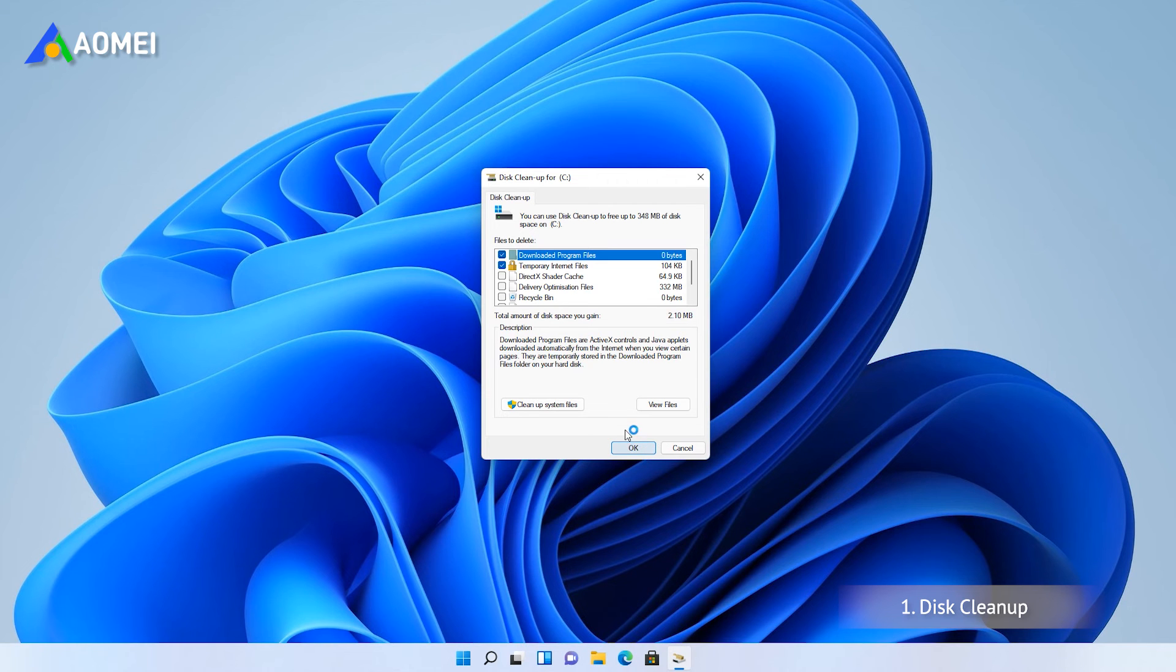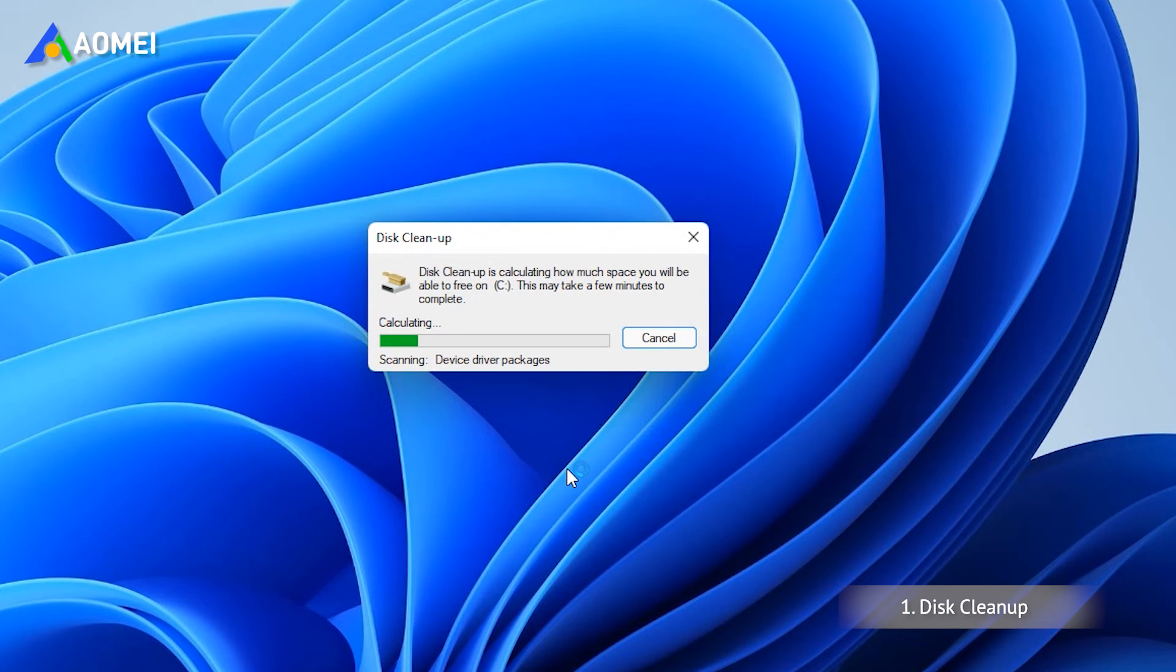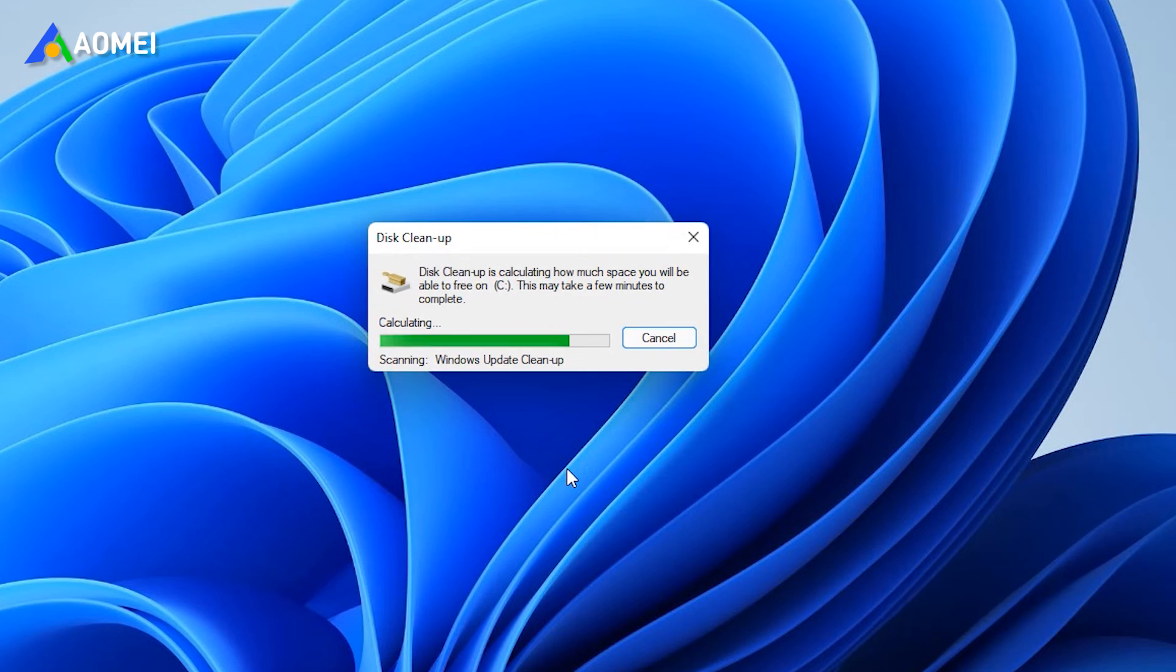Then in the new window, click Cleanup System Files to scan for more system cache.